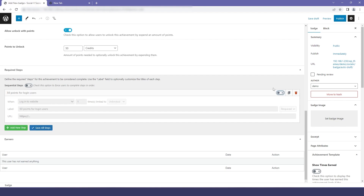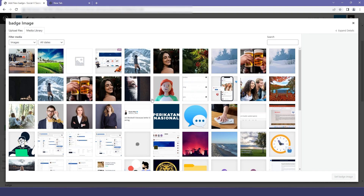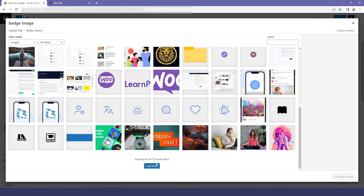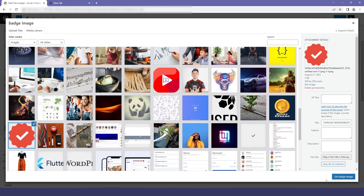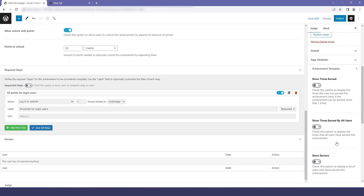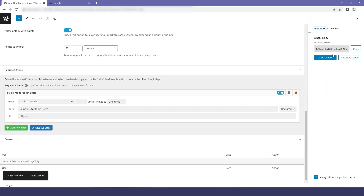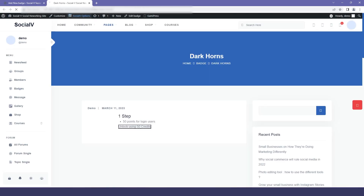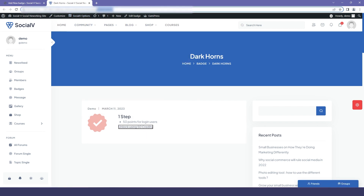Now I will select a badge image. You can choose anything from the media library or from your own library and then save. By clicking on View Badge, you can see that our badge has been added.